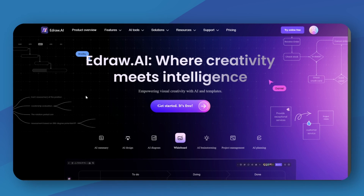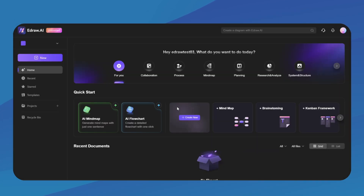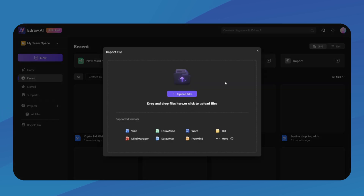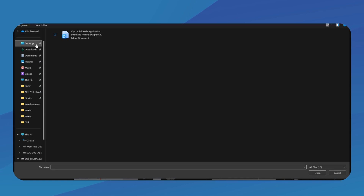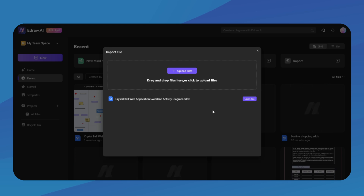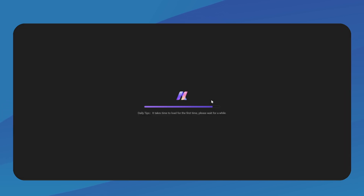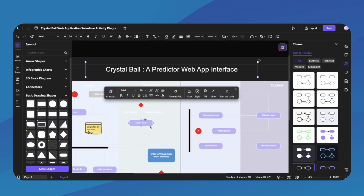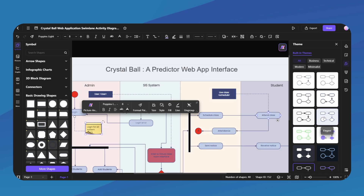Once you have downloaded the file, head over to eDraw.ai and click on Get Started. Now click on Recent, then click on Import to import the file you've just downloaded. Click on Upload Files and select the file you've just downloaded. Once it's done uploading, click on Open File to view it. From here, you have full access to the file — you can adjust the text, change colors, change the background, or anything you want.